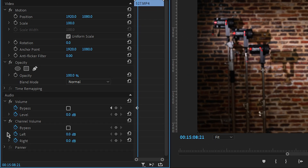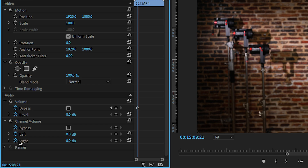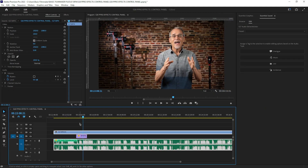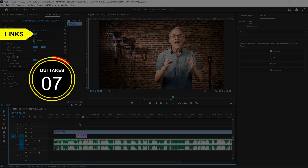Here we have channel volume, which lets you control the left and right speakers for stereo. It's especially helpful if you have a sound effect moving from left to right — just decrease one side and increase the other. Down here we have a panner. Because the balance is usually set to the middle, you can move it left or right. I suggest, especially with voice, that you keep it at zero. I'll go into greater detail in future videos.